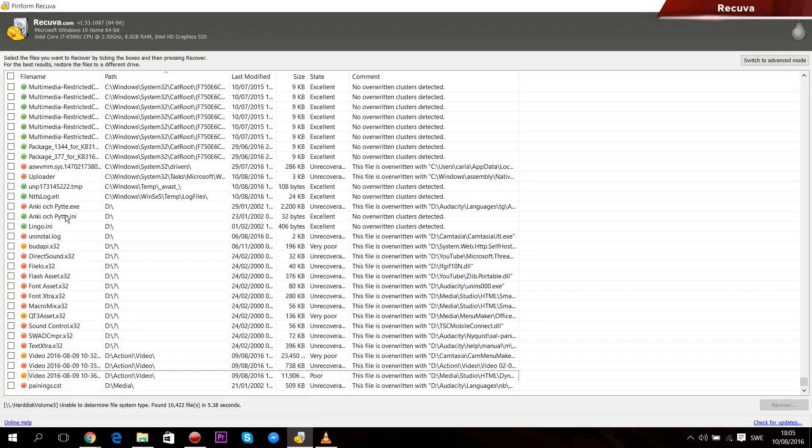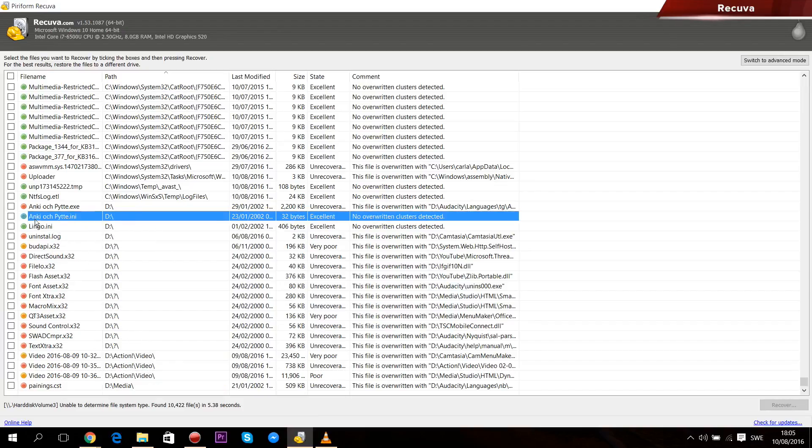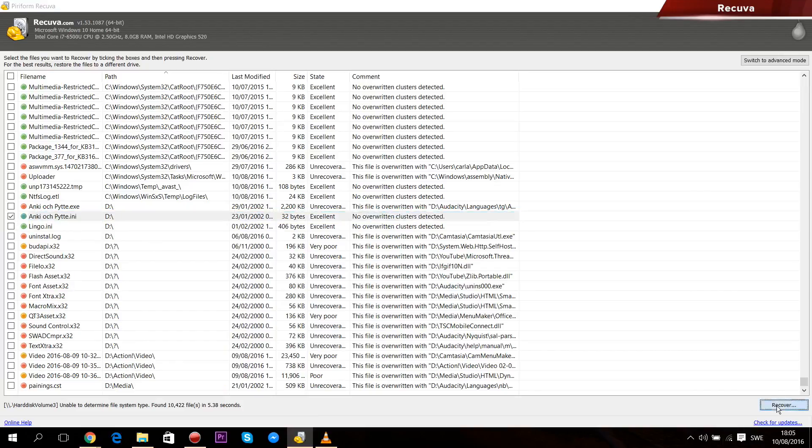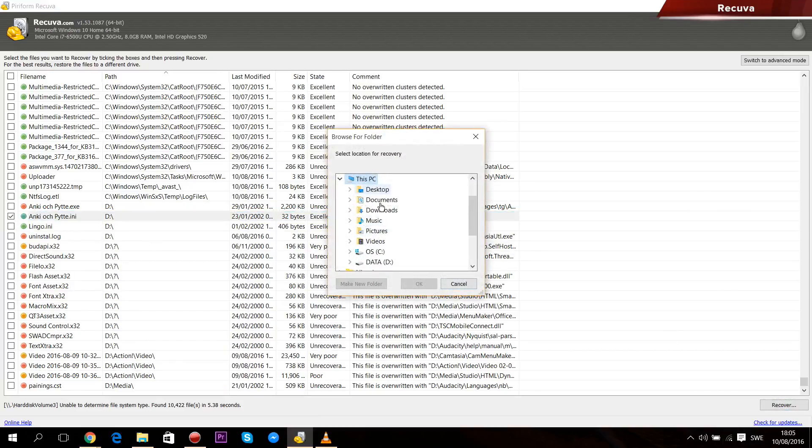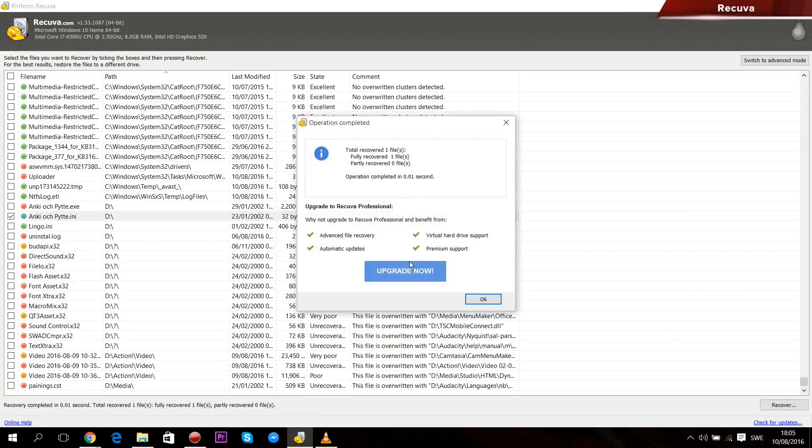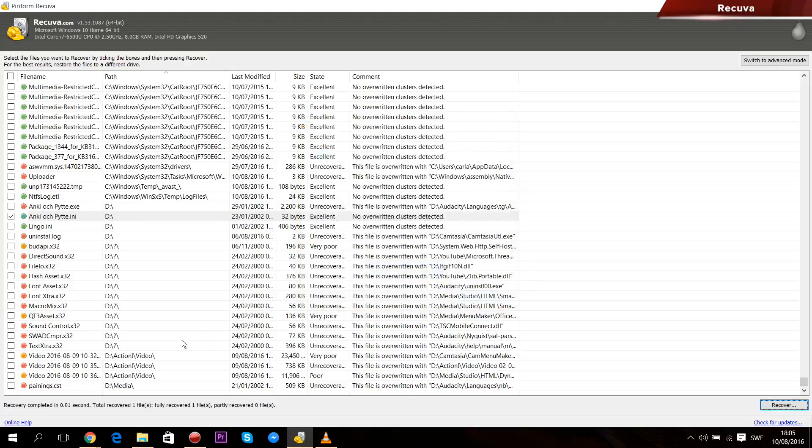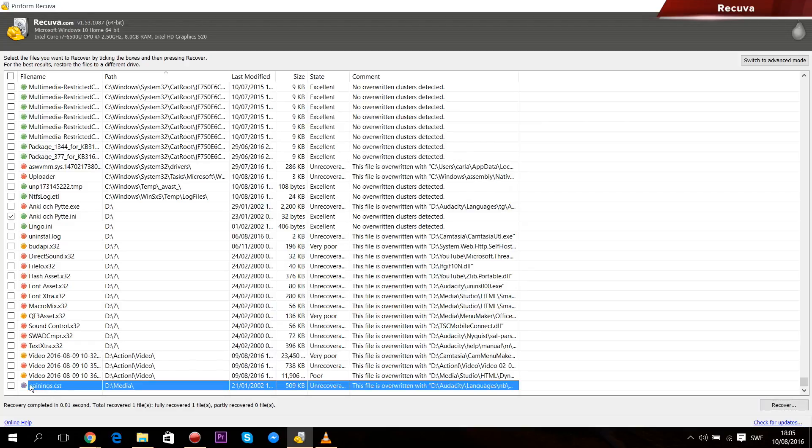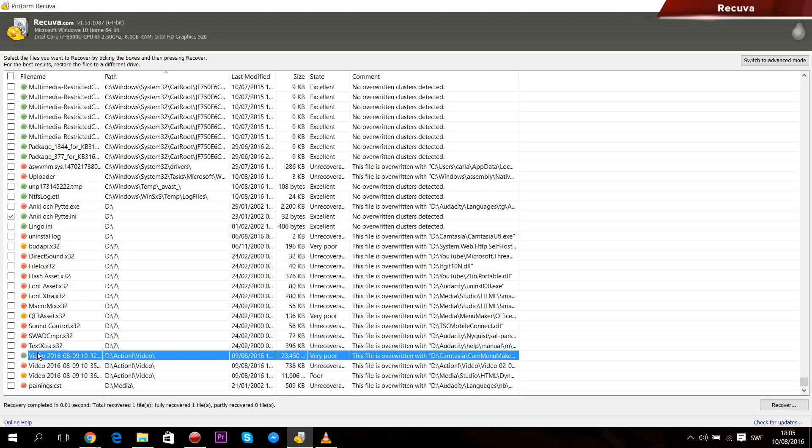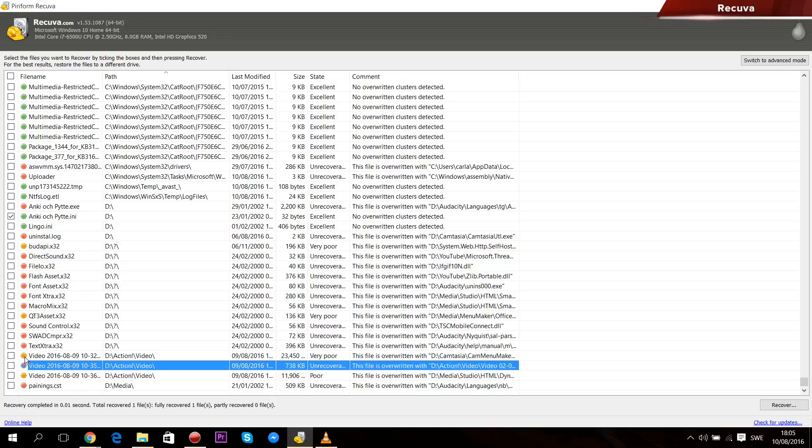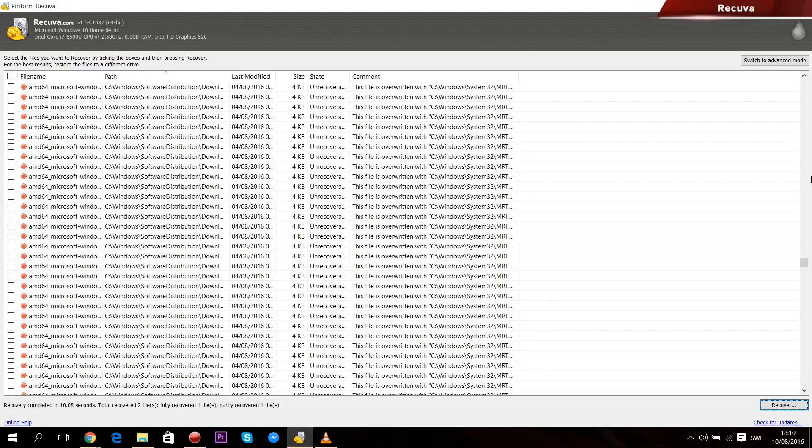When you found the file you want to recover, check the box in front of it and press the recover button in the right-hand corner down here. But keep in mind that all files are not recoverable since they might have been overwritten by other files. In that case, there will be a red dot in front of the file name. If there's a yellow dot instead, that means the file might be recoverable if you're lucky, but it will most likely be corrupt and can't be restored to its original state. But if the file is green, then you'll be able to recover it without any issues at all.